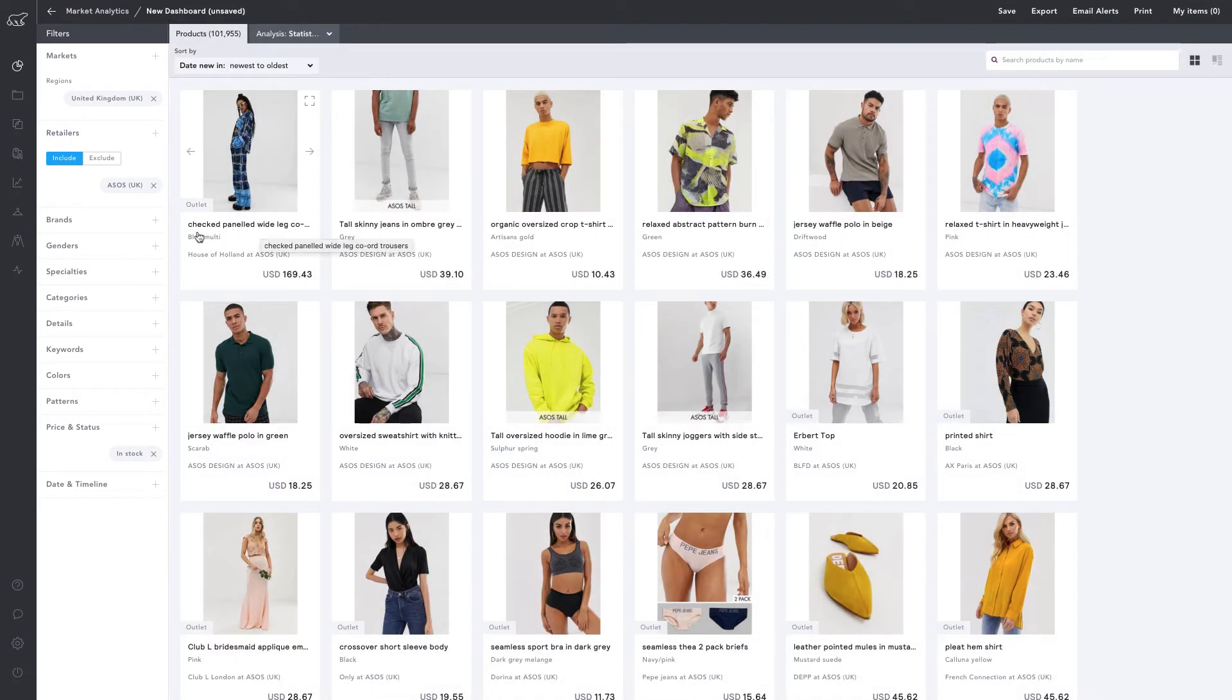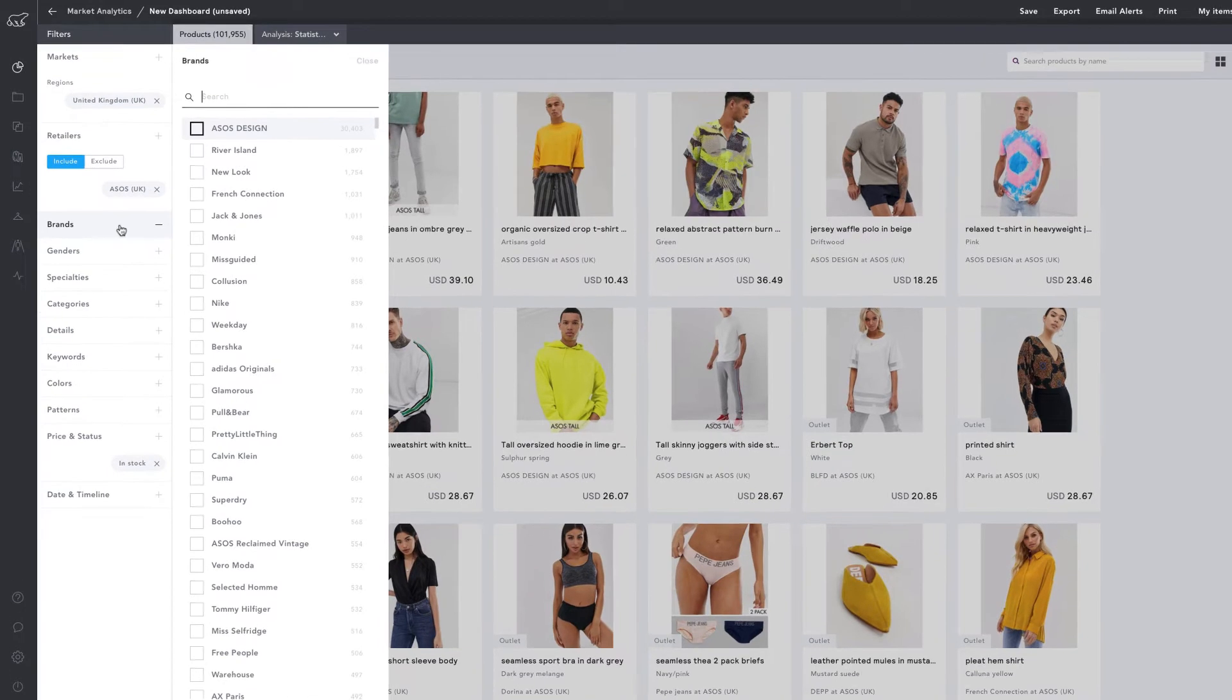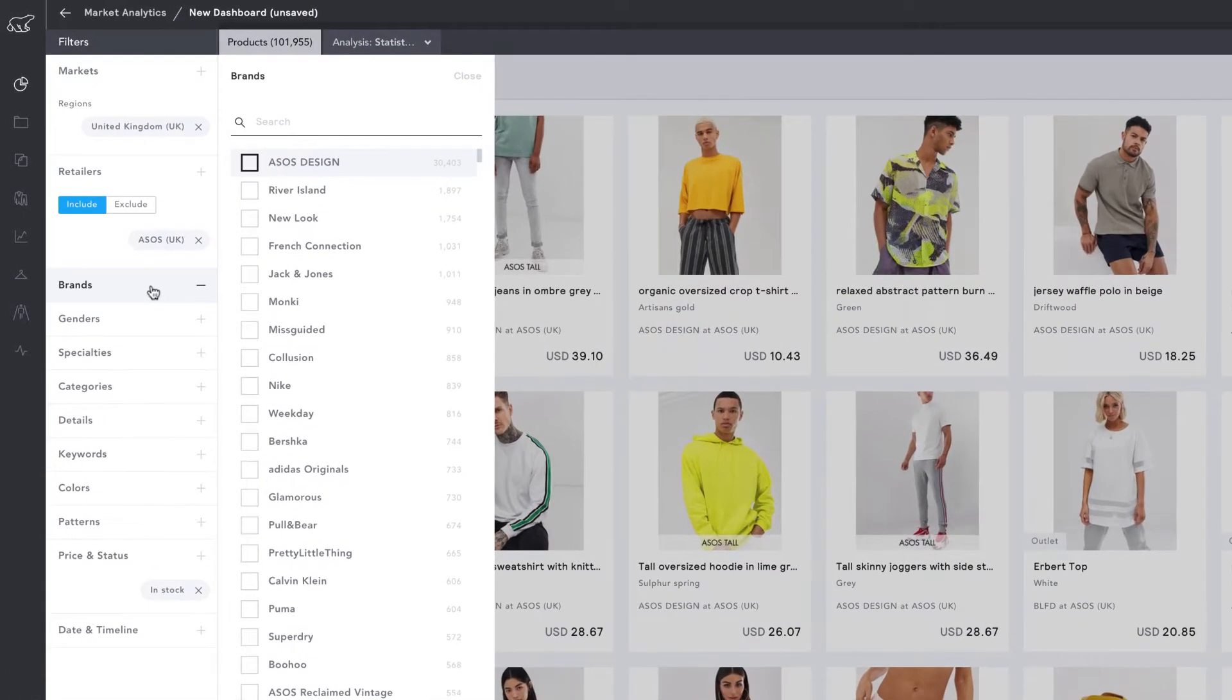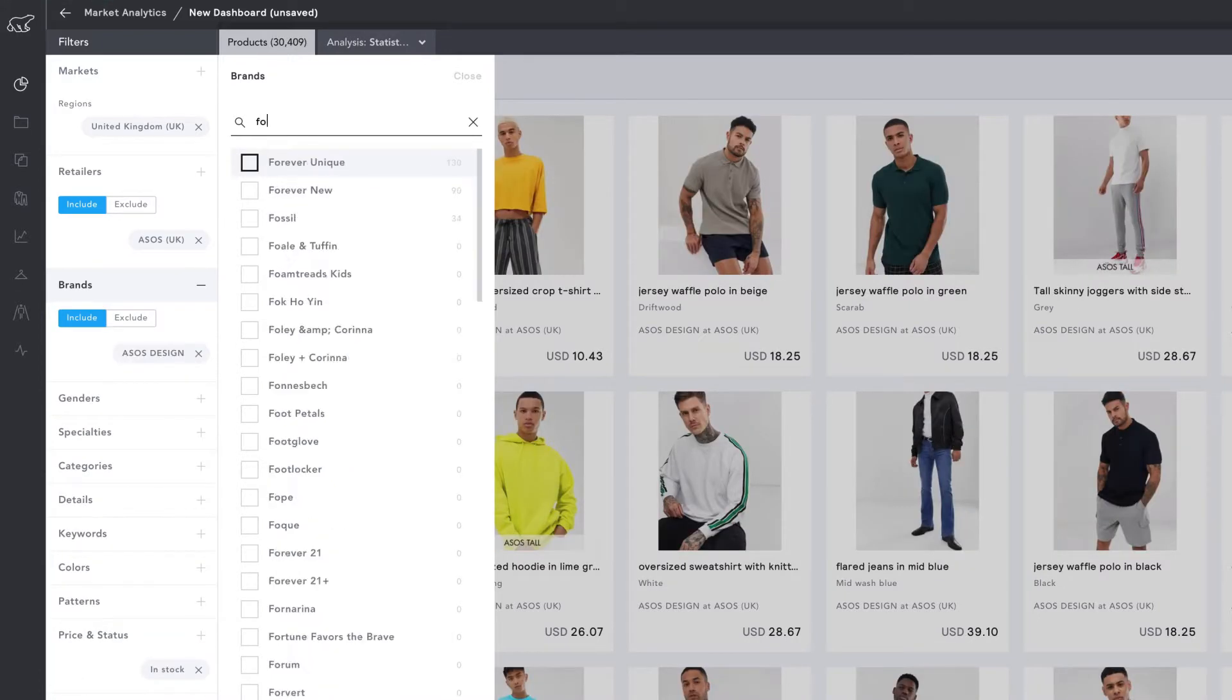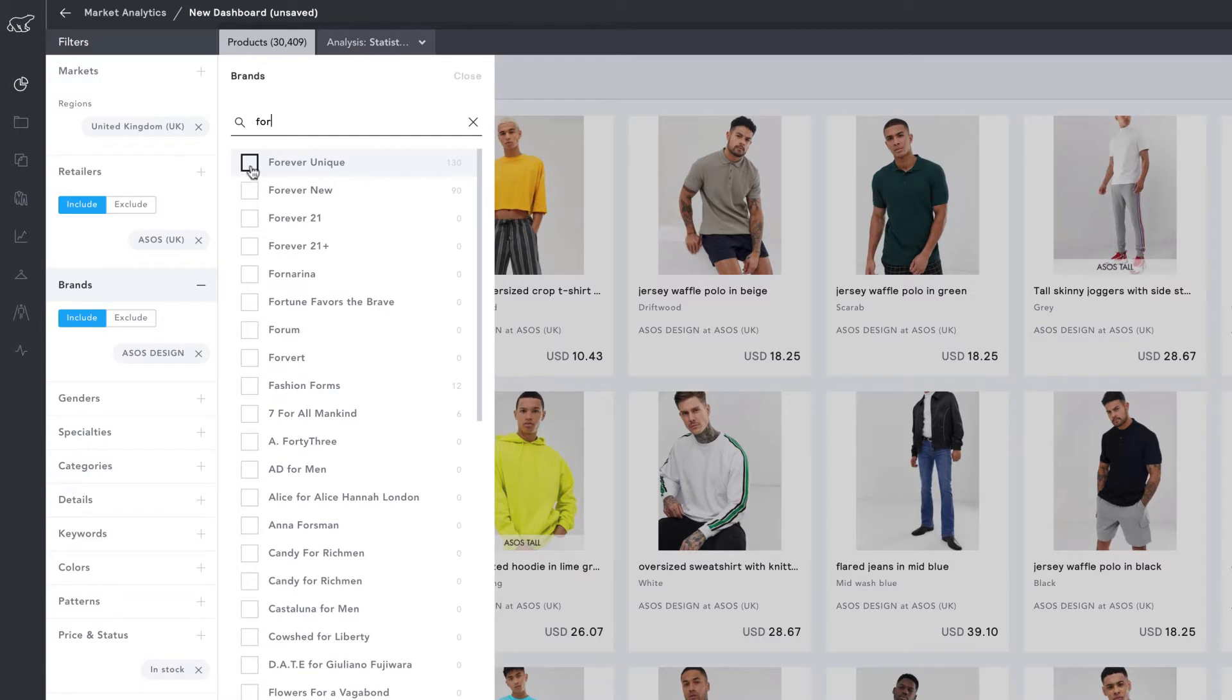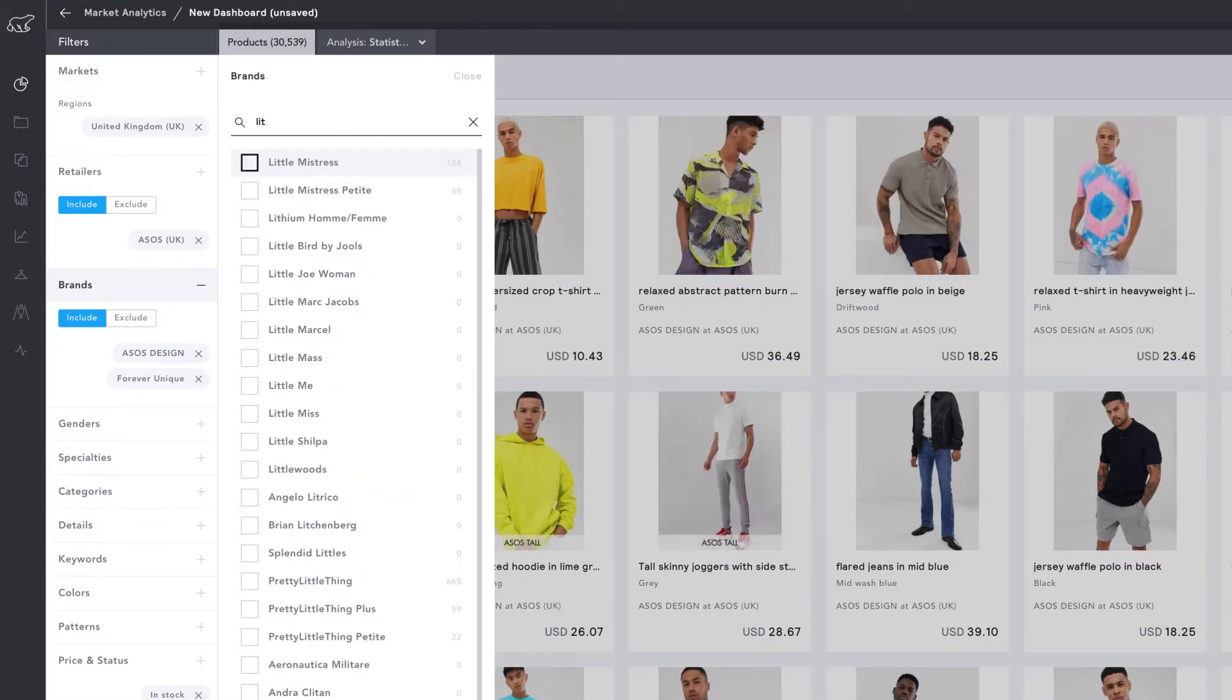Now that we have a retailer applied, the Brands filter only contains brands that are in stock at ASOS UK. The number beside each brand is the number of products Edited is tracking. I'm going to click on ASOS Design, Forever Unique, and Little Mistress.